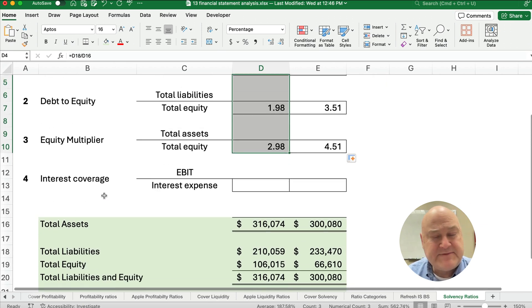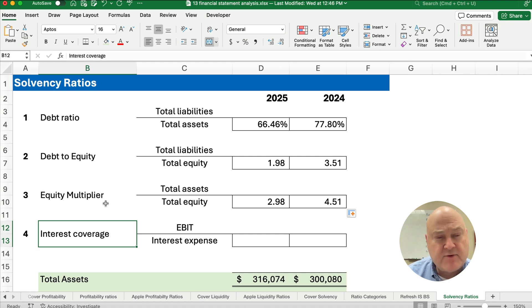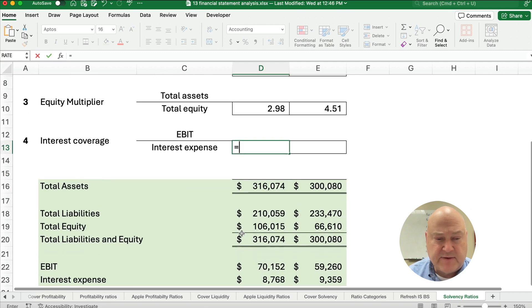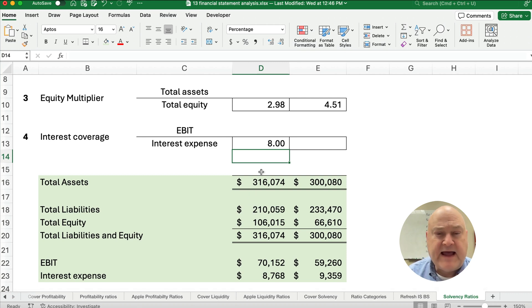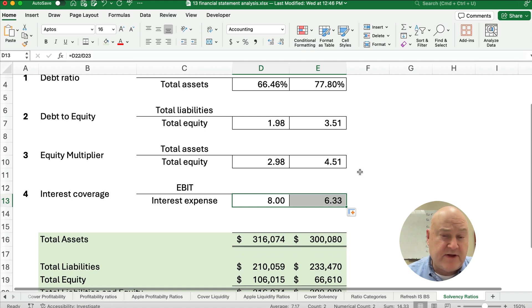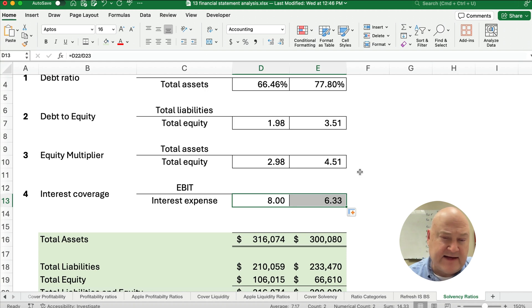The last solvency ratio is sometimes placed in activity ratios, but it also relates to how much long-term debt and interest we pay. We take earnings before interest and taxes (EBIT) divided by interest expense — this is called Times Interest Earned. It tells us how many times we could pay off our interest expense with our existing operating income. It's eight times in the current year but only 6.33 times in the previous year, when we had more debt and interest coverage was harder.